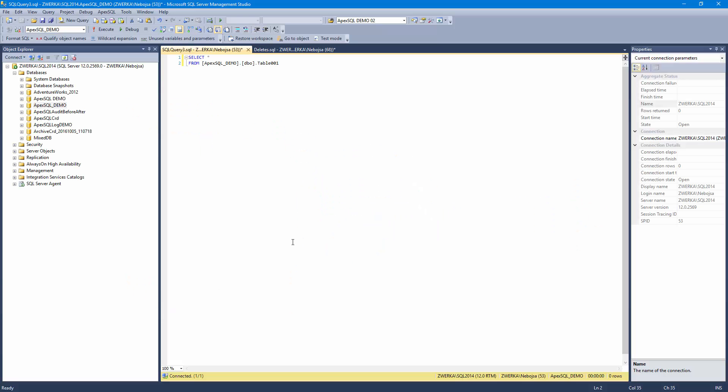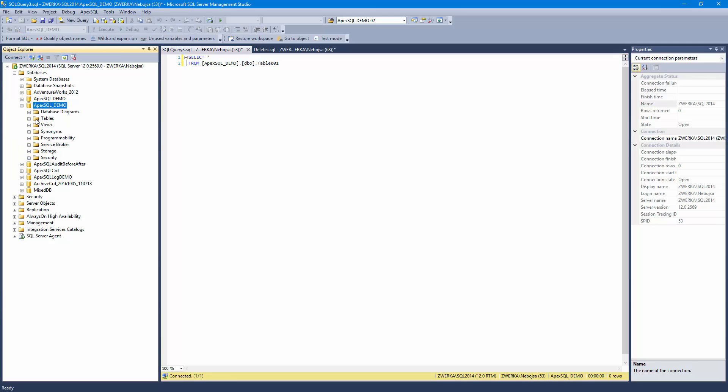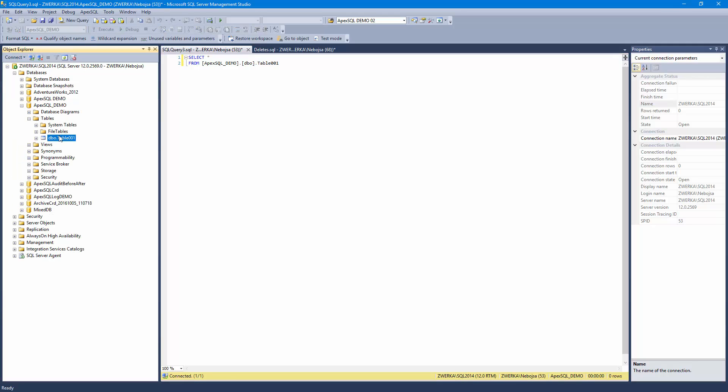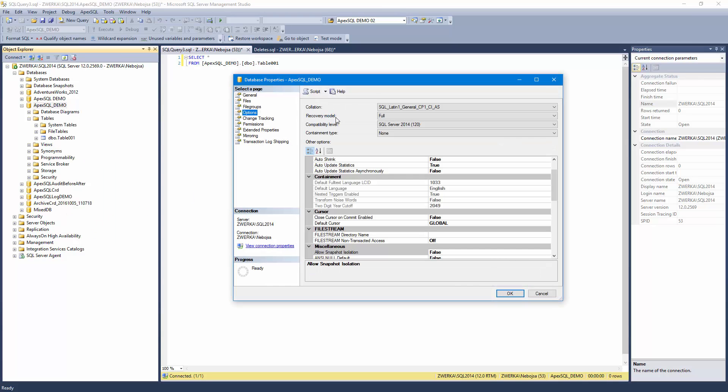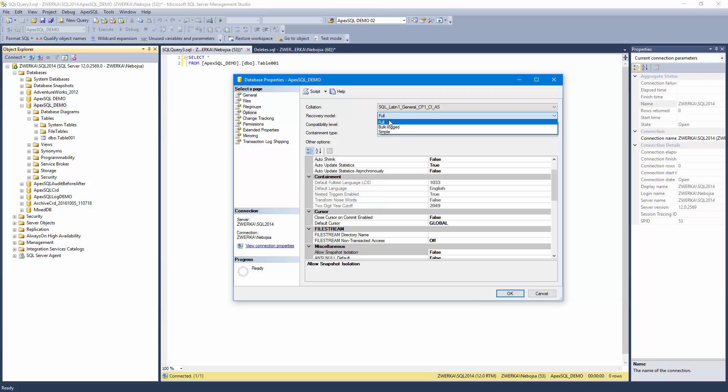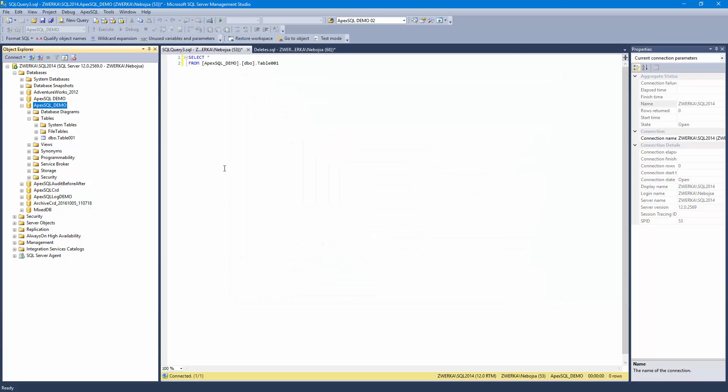In order to simulate rogue deletes, we've already prepared a database with a simple table which holds some data. The database is in the full recovery mode to ensure that the transaction log information contains full information on transactions which occur on the database, which is used as a source for the recovery.